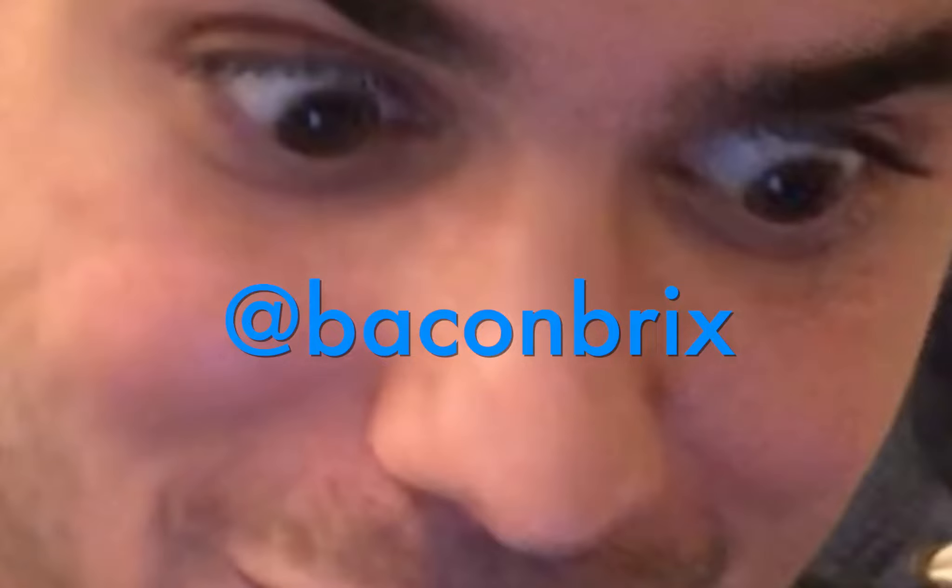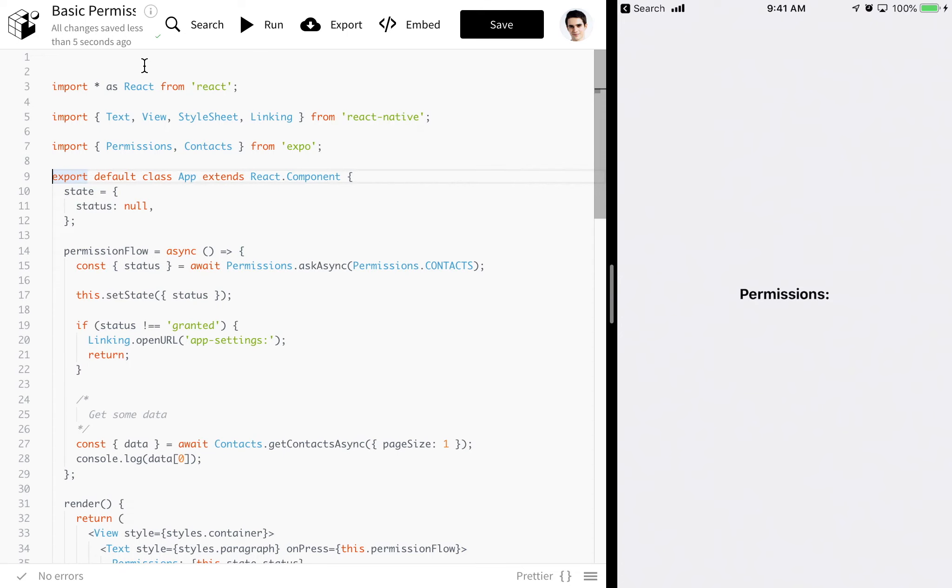Hey, what's up guys? I'm Evan. Today I'm going to be talking really quickly about native permissions in Expo.